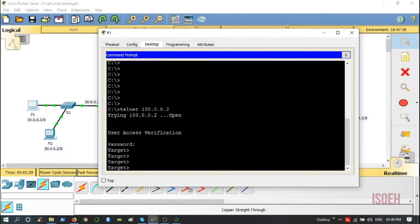Now it is asking for the enable password, so it is 1234. Now I am in the privilege mode. I can go to the config mode and do my configurations from this PC. Let me minimize this.